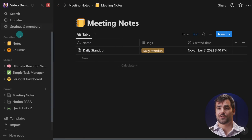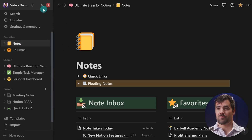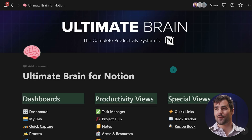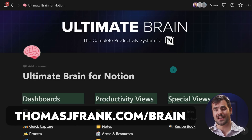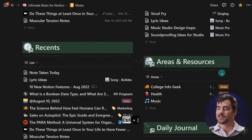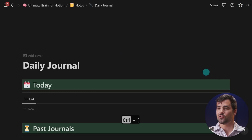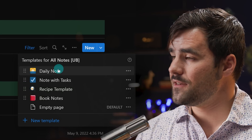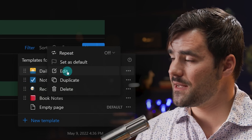I want to show you one additional idea that's pretty cool with this feature. I'll go over to my notes area — this is part of my Ultimate Brain template, a complete second brain for Notion. Within the notes area of Ultimate Brain there is a daily journal feature and also a daily note template.